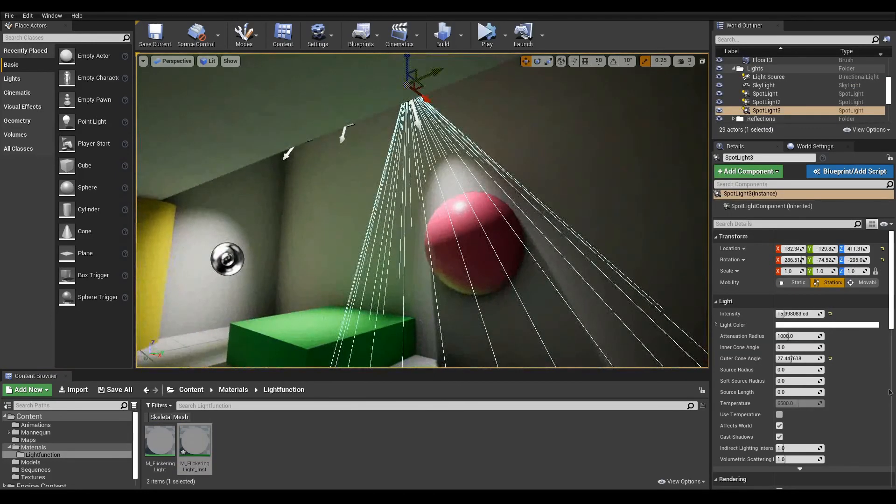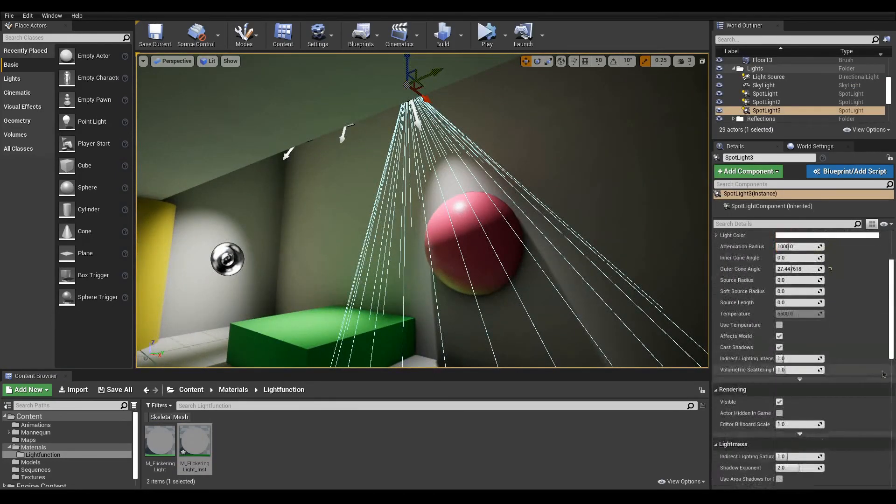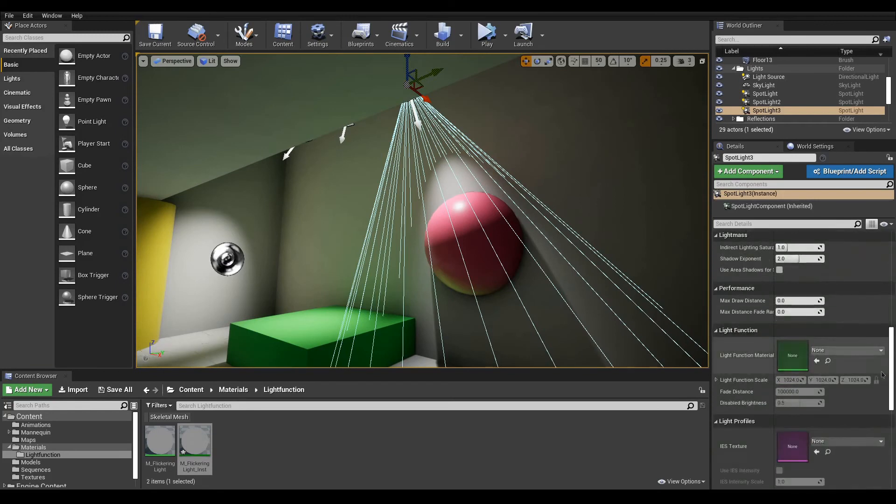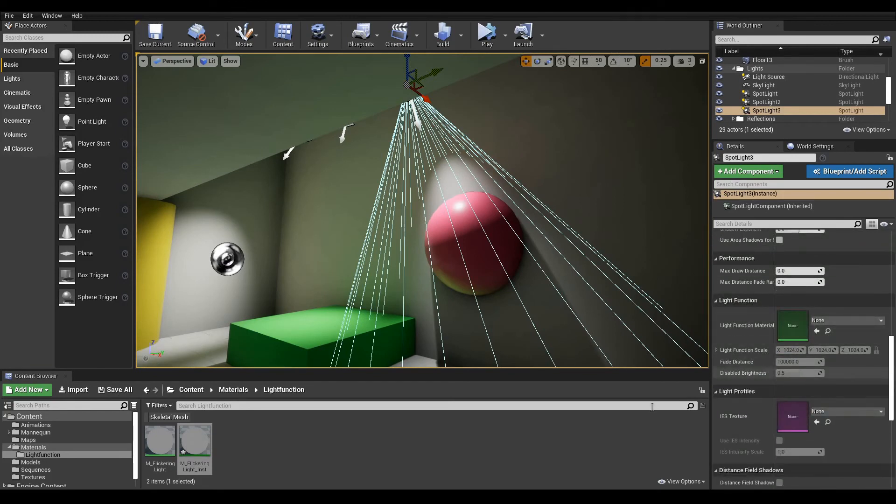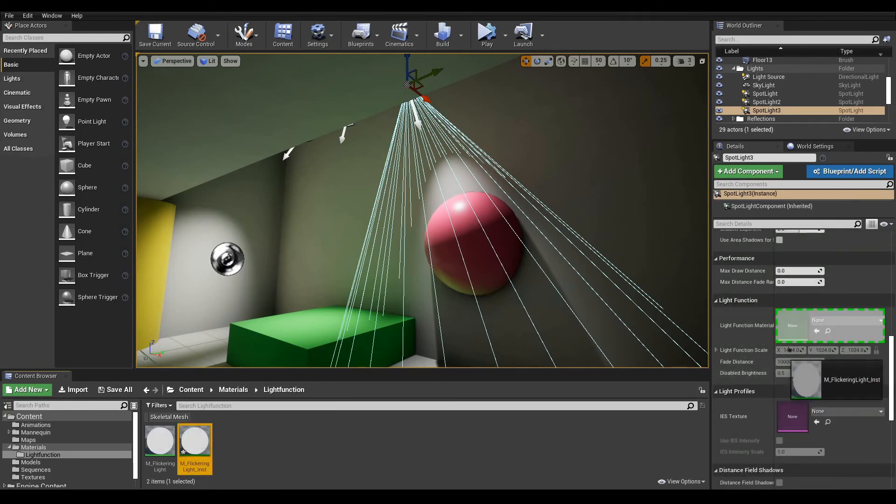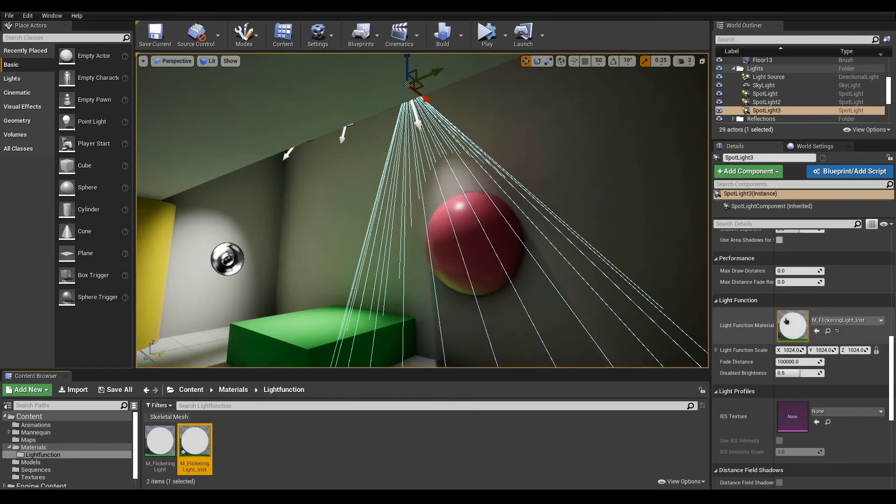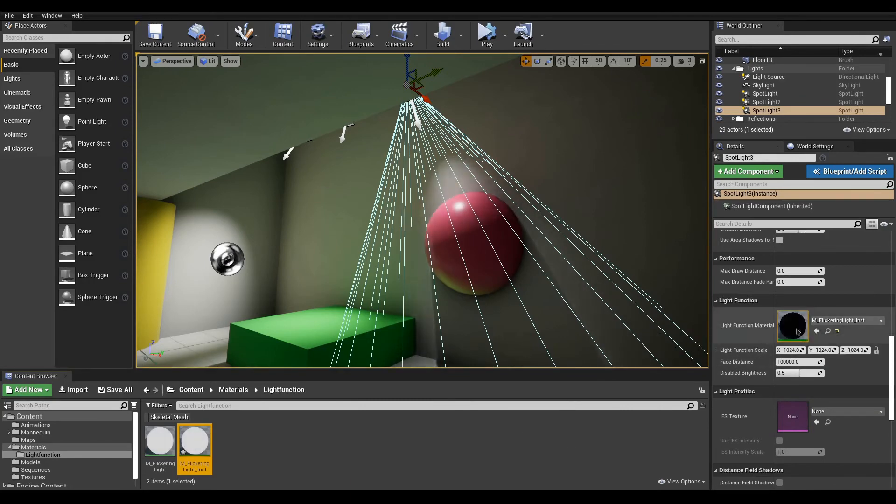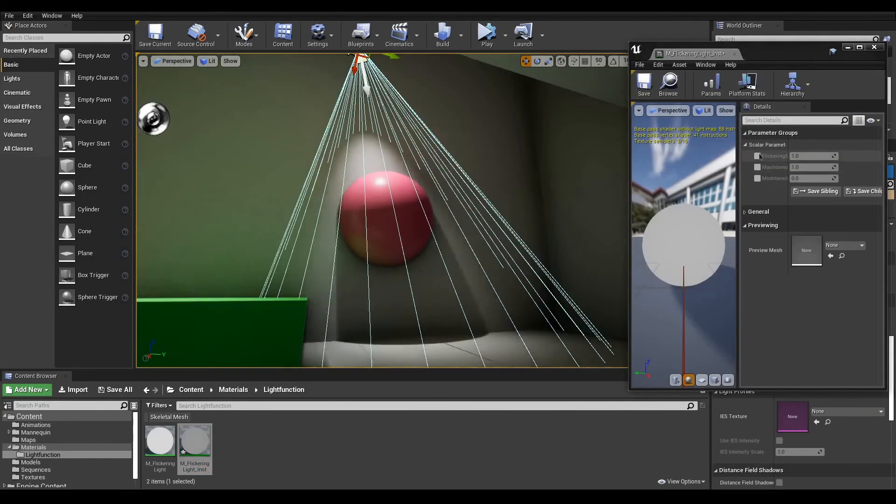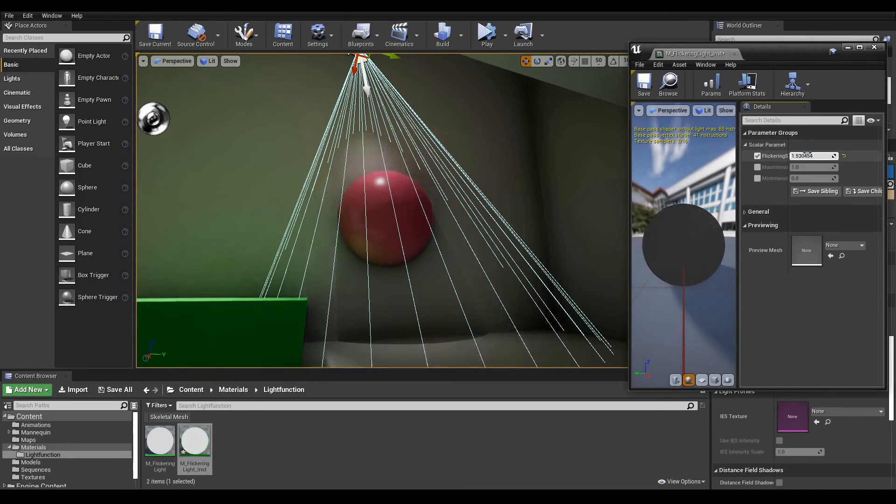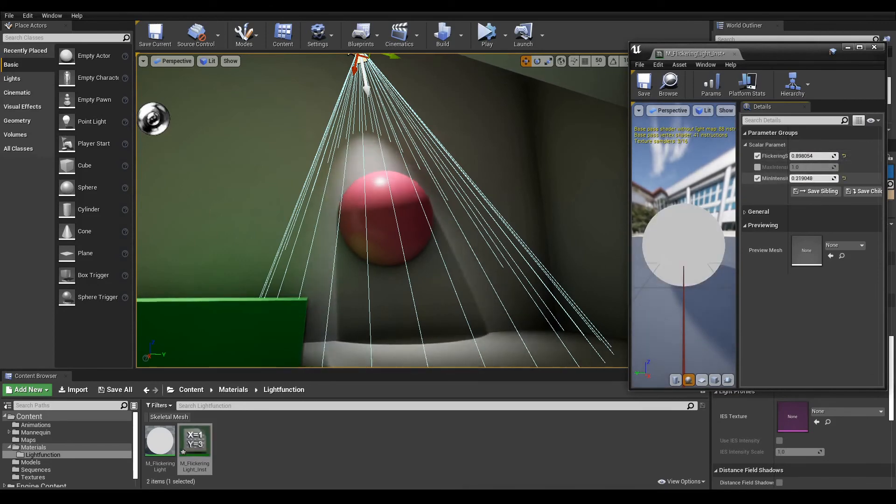Next, we select our light and in the details panel, under the light function category, drop your instance onto the material slot. Now open the instance that you've created and play with the parameters to dial in the effect that you want and voila.